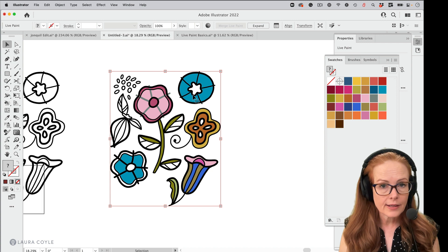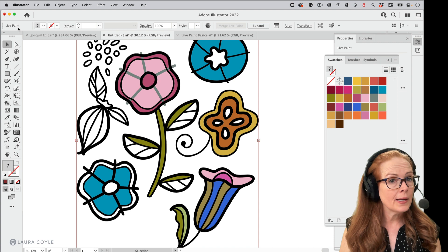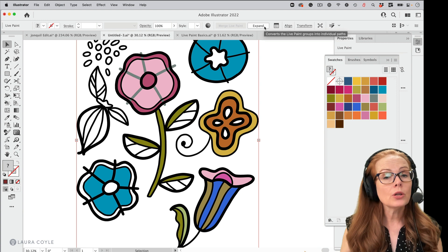So if I move a copy, I'm just holding the option or alt key to make a copy of this. We can see it's still a live paint group. It says live paint in the upper left corner. And so now I want to expand it and I can see the expand button is right here on the top control bar. So I can just hit that and expand this and it will no longer be a live paint group.